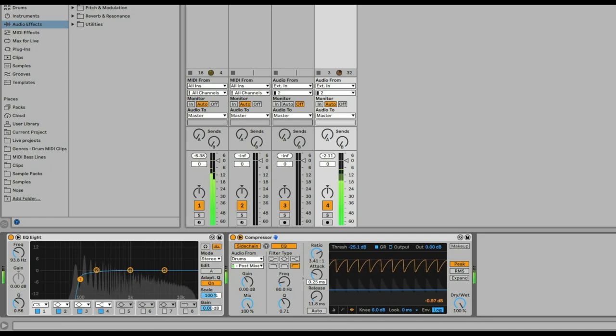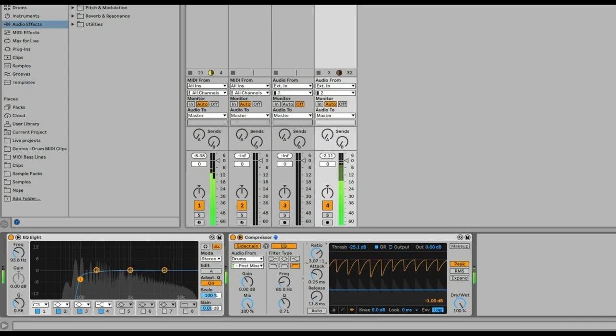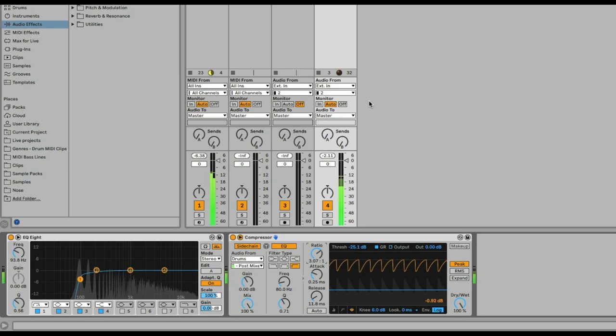And then I'm using compression, so putting threshold down, especially attack and release quite fast, quite a lot of ratio to create this really nice ducking effect.